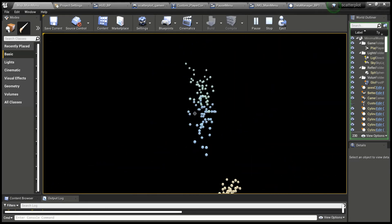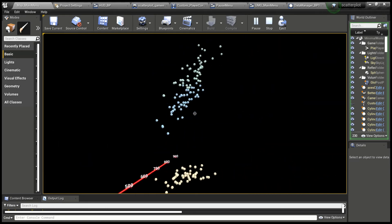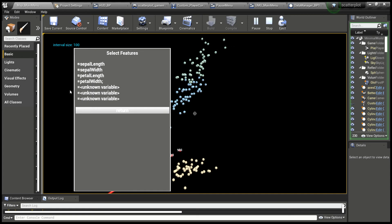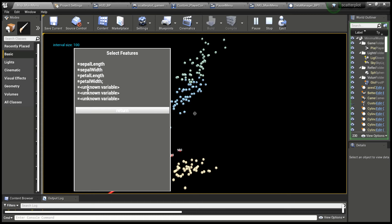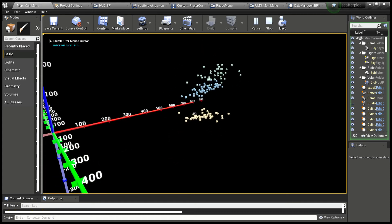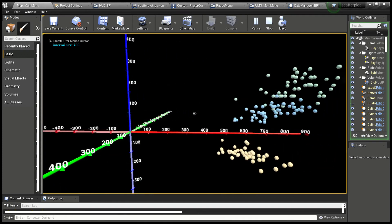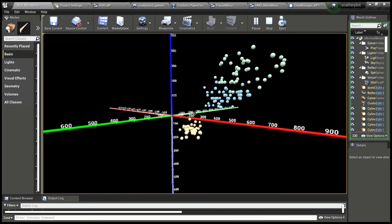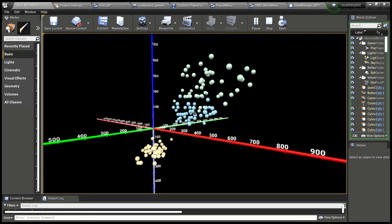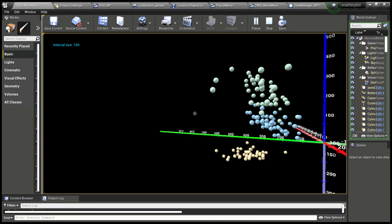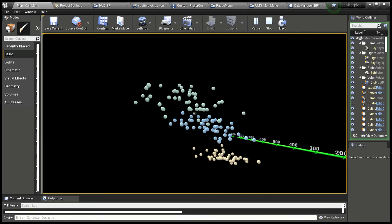This is all happening interactively in real time. If we open up the menu again, you'll see that we have just four features because that's how many are available in iris data. But if we selected a different file, we can have up to six features populated. This could be modified to have up to 600. I just chose to stop at six to do a little proof of concept.